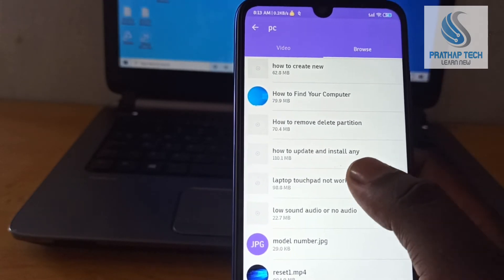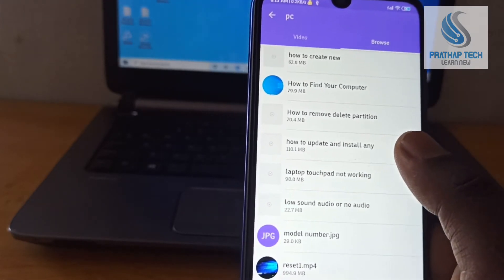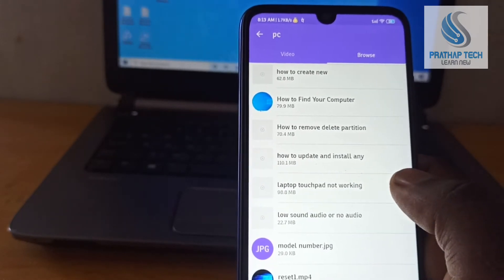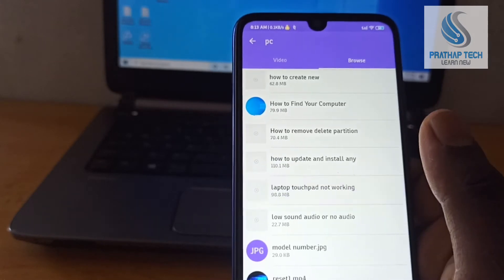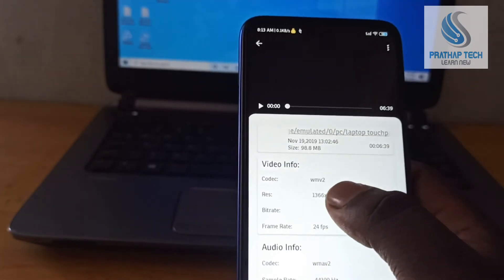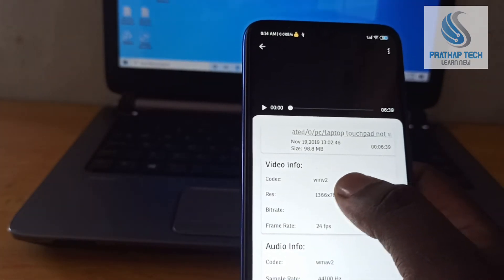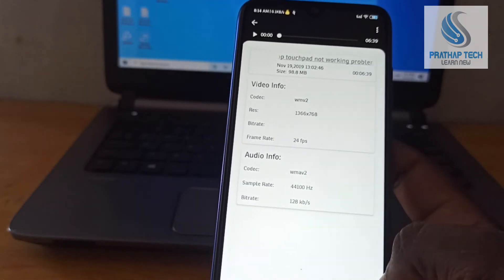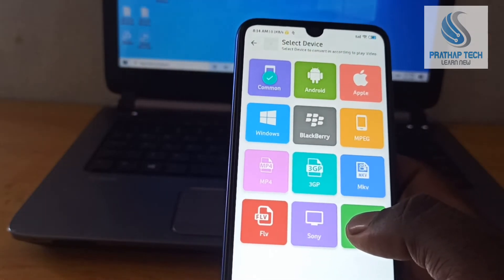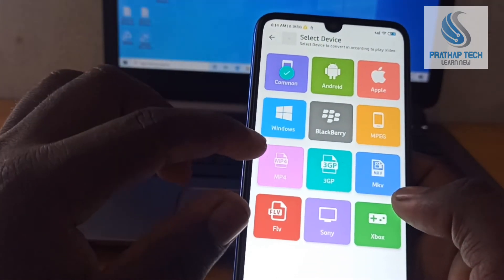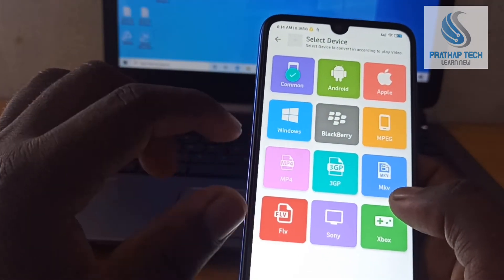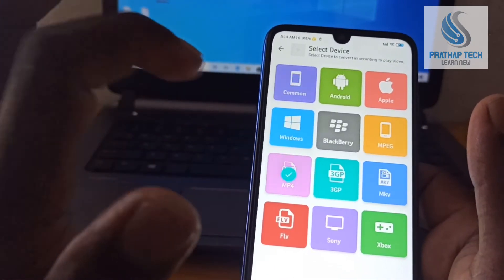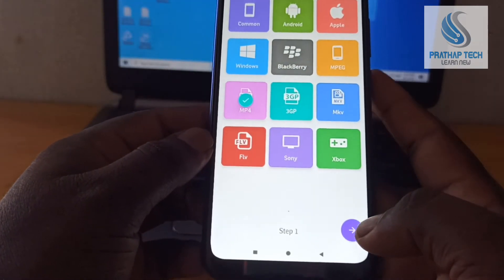You can also use the video format and convert this file. Now I choose this file, and this file is going to be WMV. Now I will convert this file. You can add a format — options include MP4, MKV, FLV — so I will choose MP4.